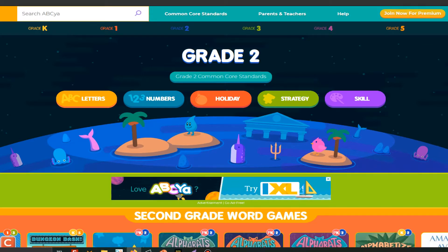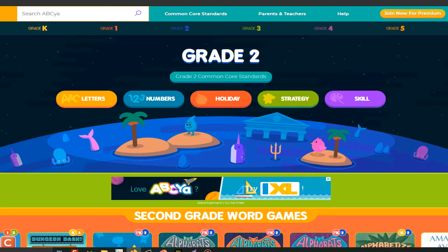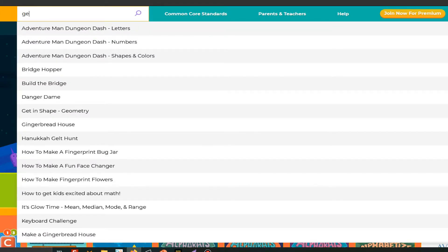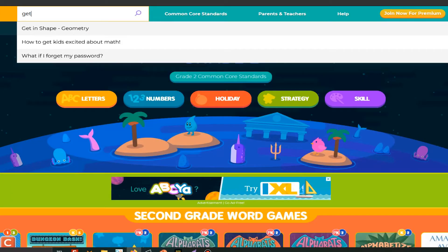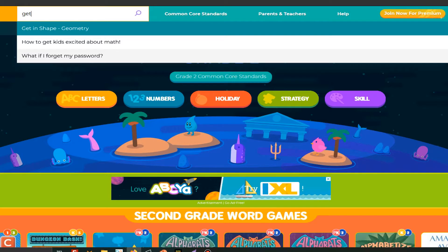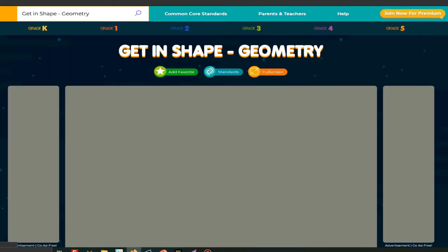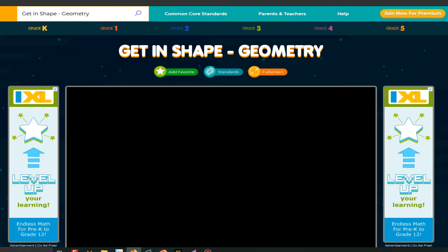Do you know what www means? WWW means World Wide Web. So if you want to play this game, you have to type www.abcya.com and click Grade 2, then click on the white button and press Get in Shape Geometry and then it'll come.